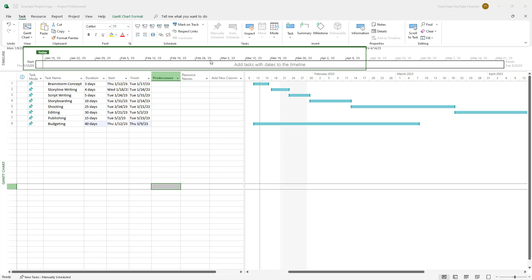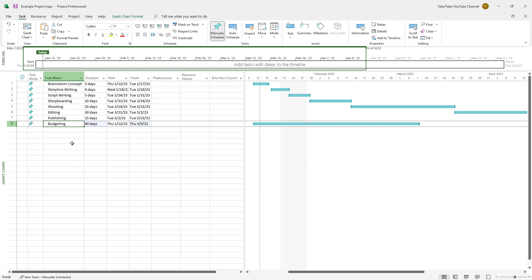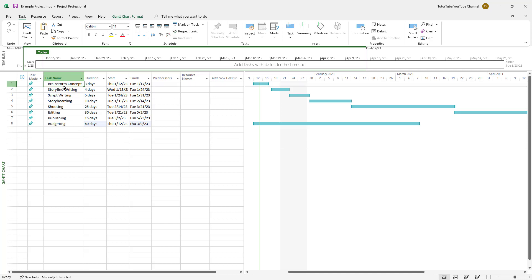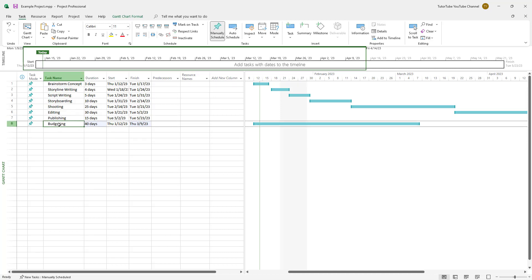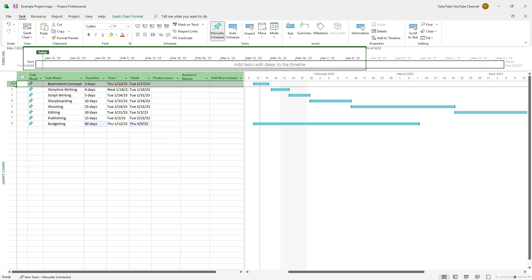Here you can see a list of tasks, and there's this budgeting task which is unrelated to the others. What I want to do is keep all of these related tasks inside a main task — essentially in a subgroup.